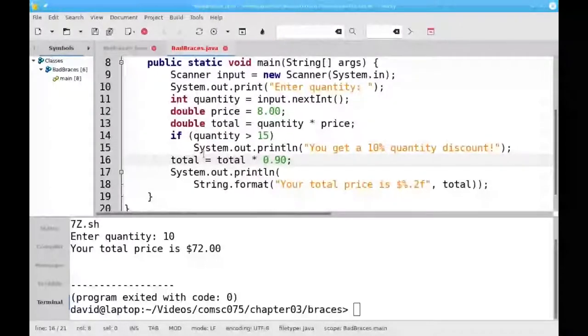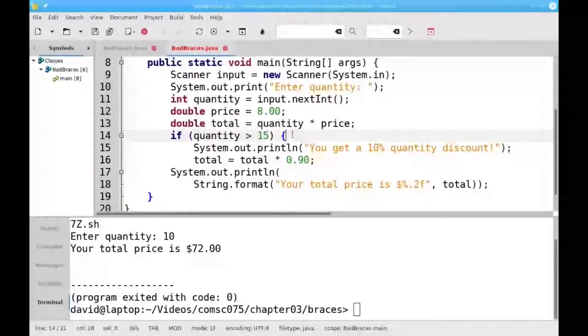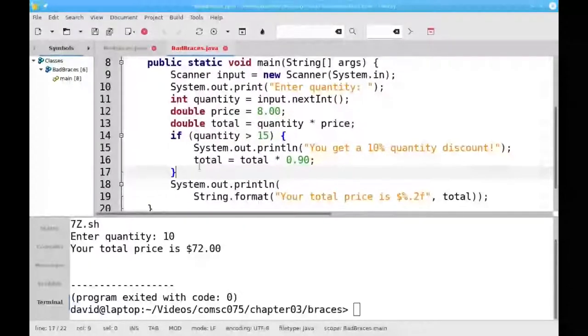This is not what we want. Instead, we need both statements to be part of the if. So what we need to do is put braces around them to group them together and also indent them properly.